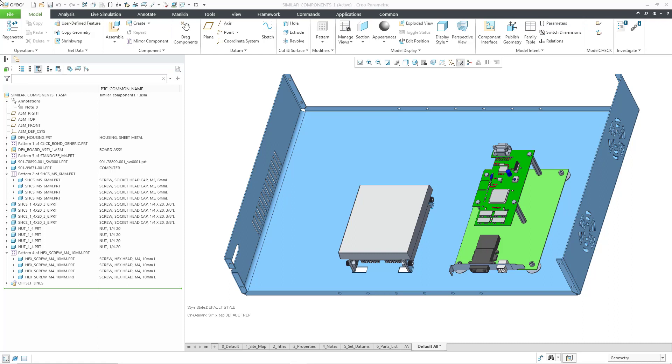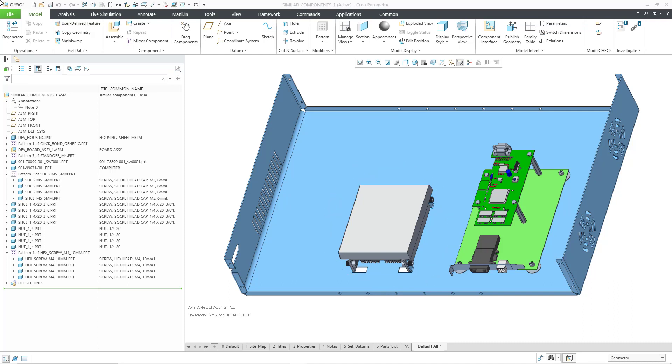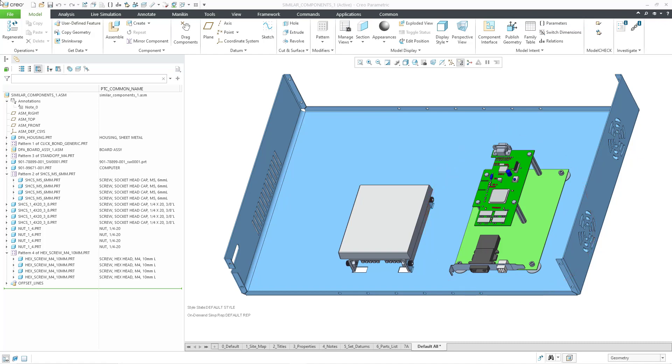Let me orient you to this assembly. It is a sheet metal box that contains a bunch of components. On the left you have a computer that is mounted to some tabs built into the sheet metal box. On the right we have a circuit board mounted to some click bonds and then some standoffs for a second board that is mounted in there.